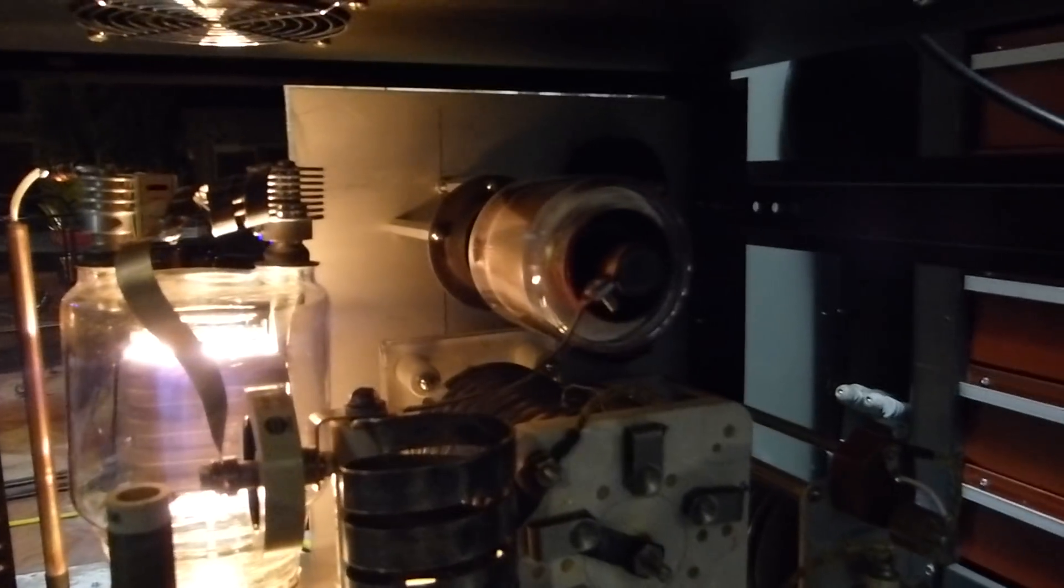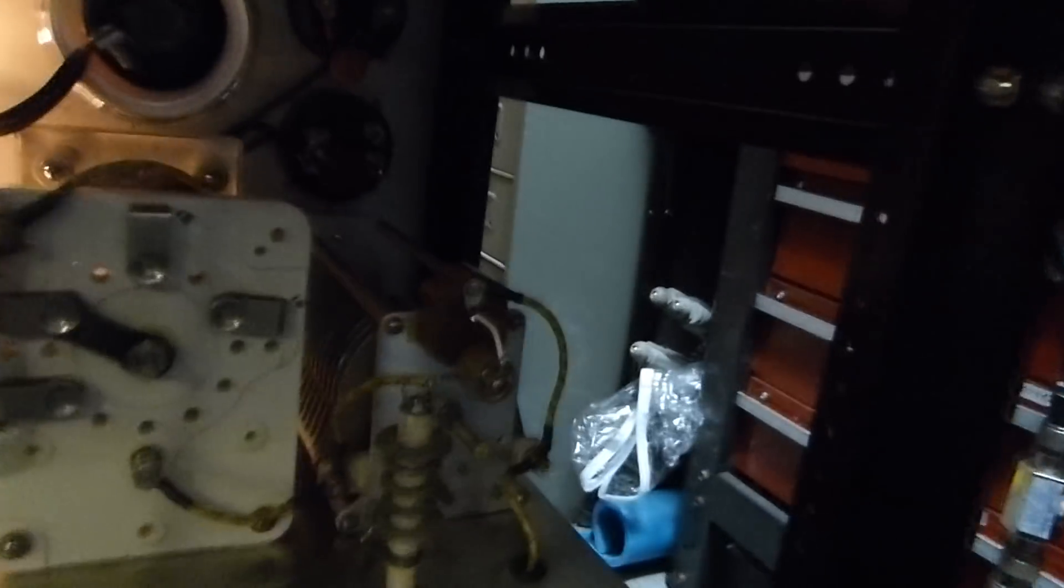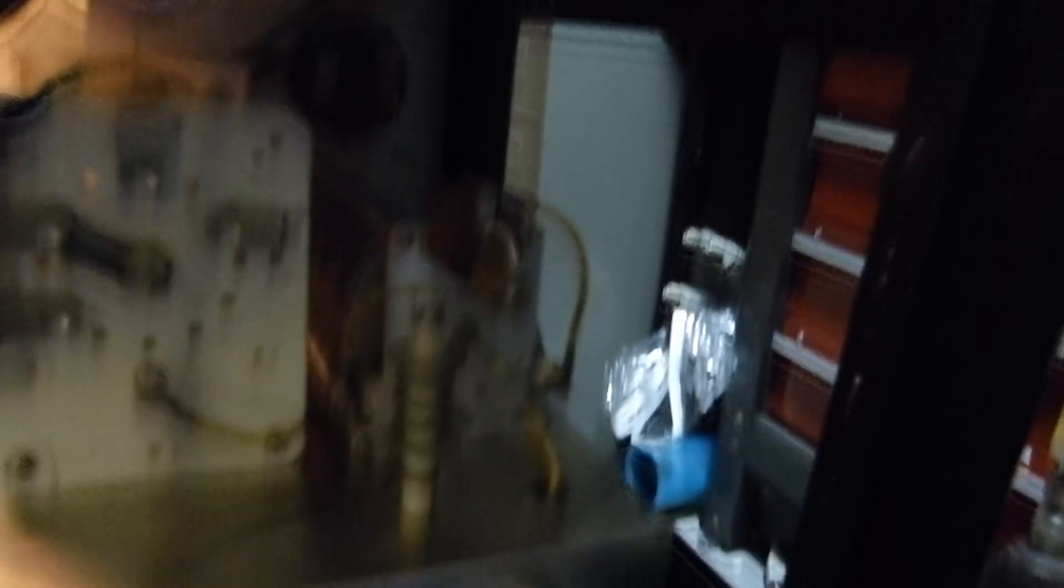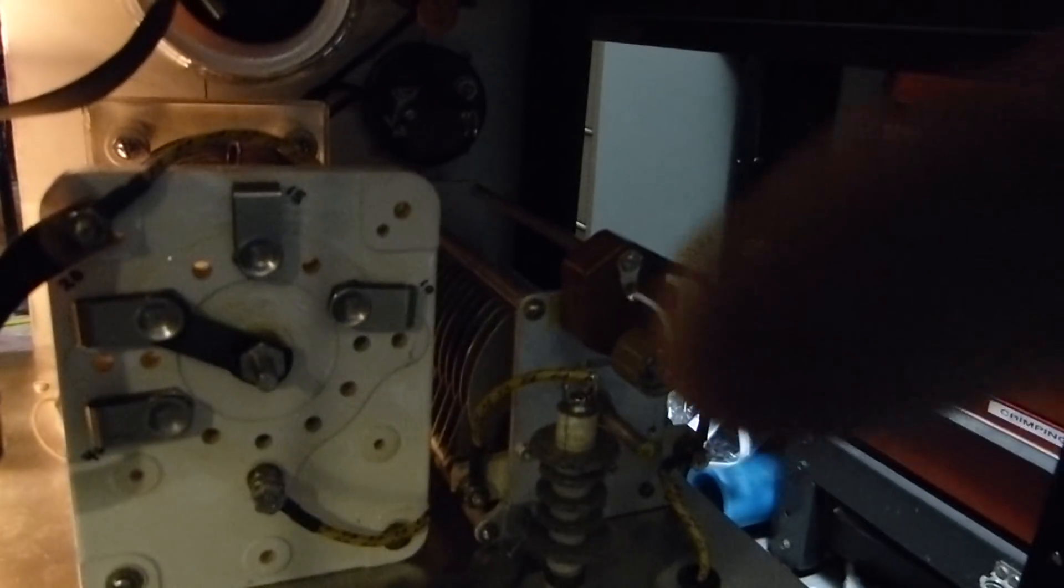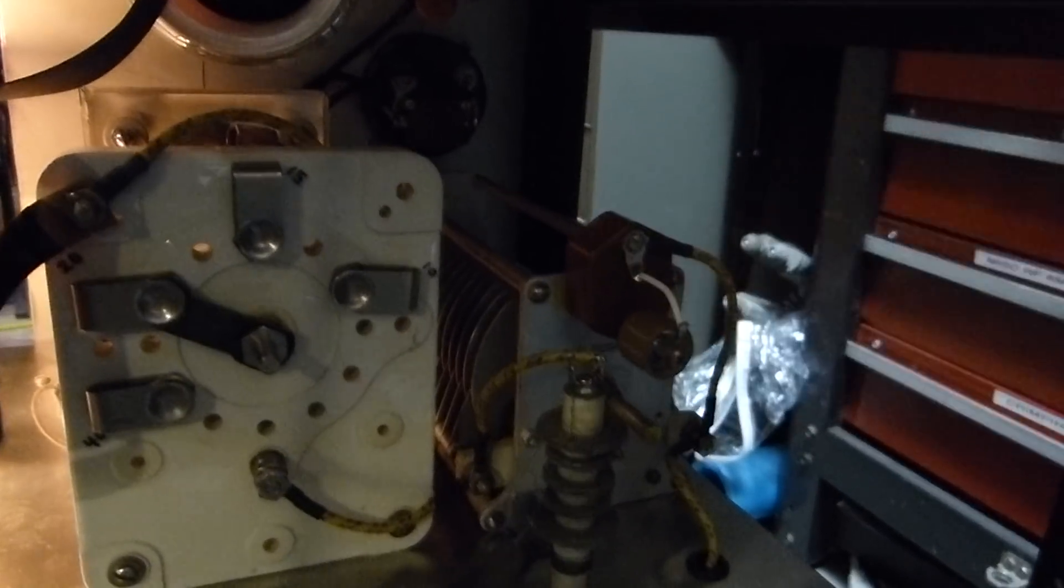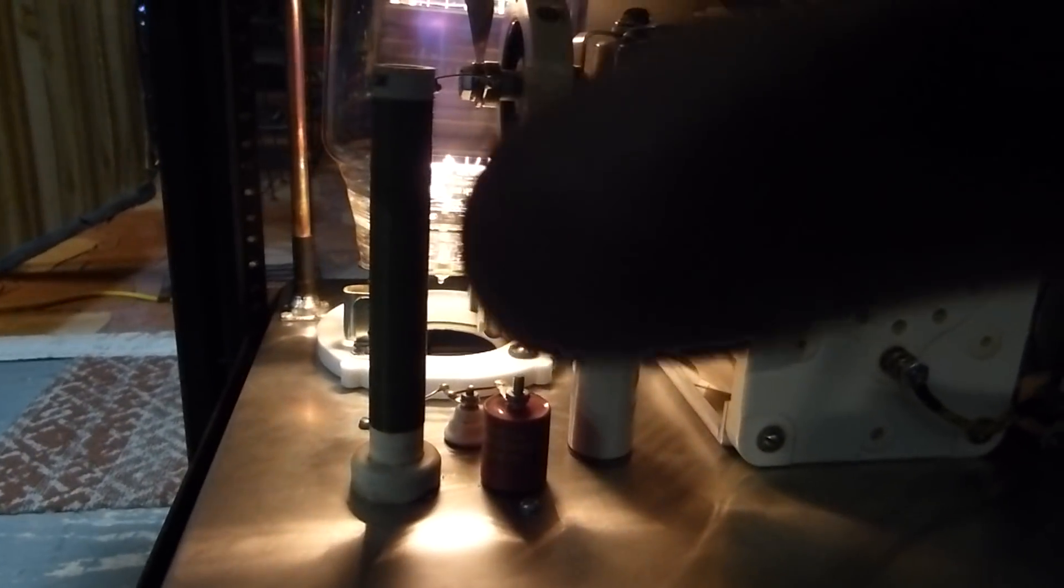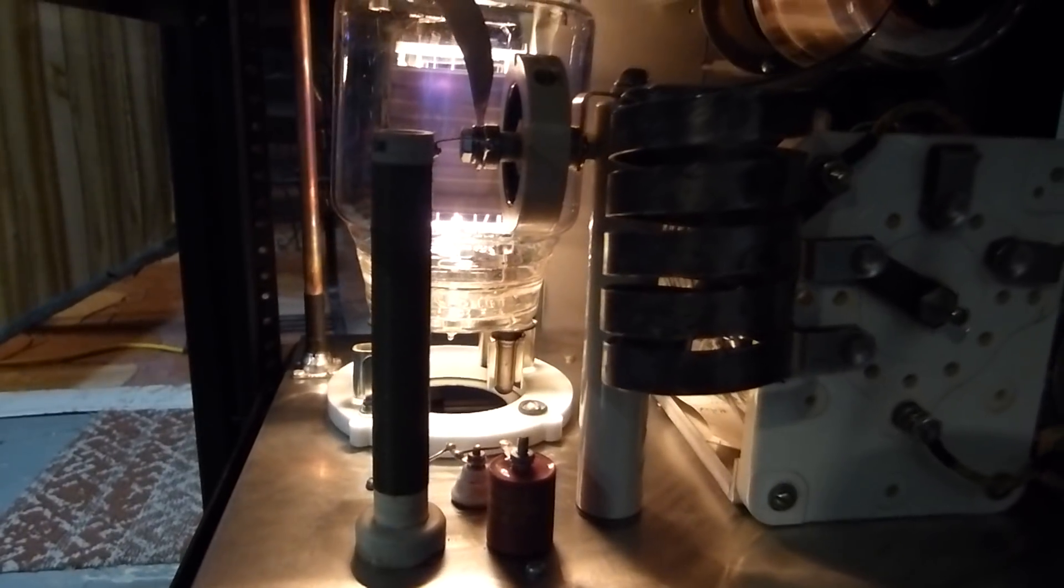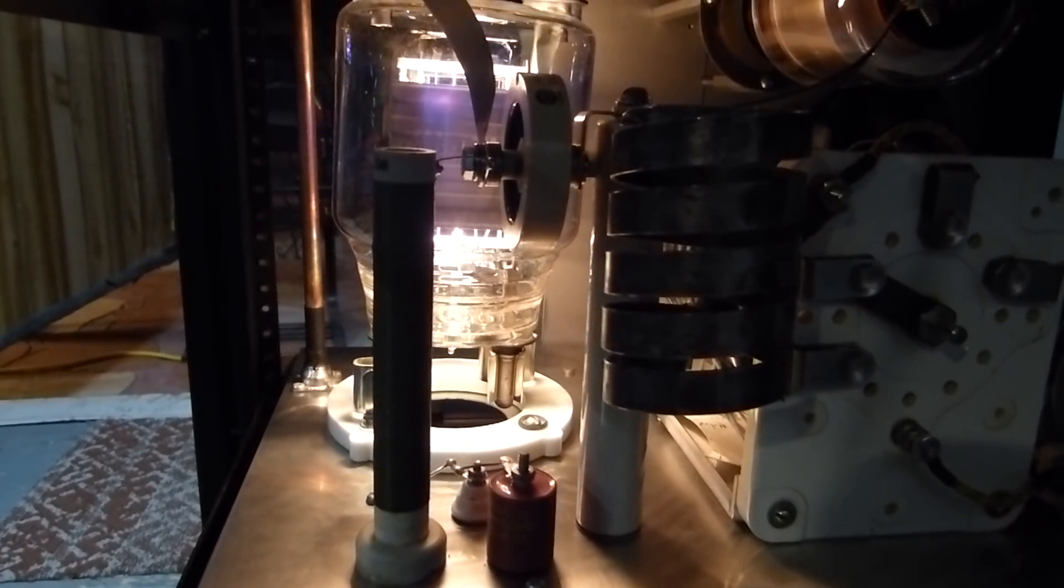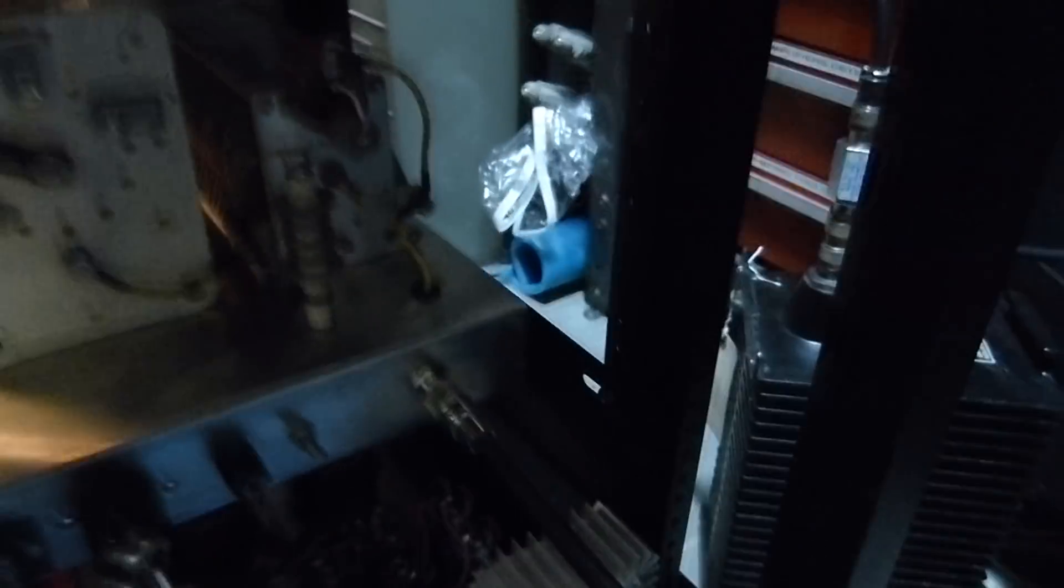This camera makes it look a little more purple than it is. It's actually a very dull orange and that's not very bright. Let's look around at the back. There's the tank circuit, there is the vacuum capacitor up there, and then the loading capacitor is a conventional air capacitor right here.